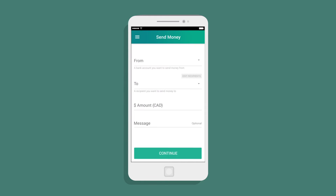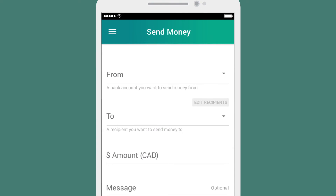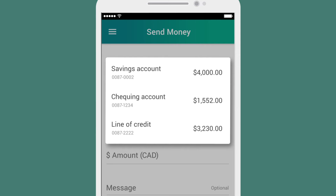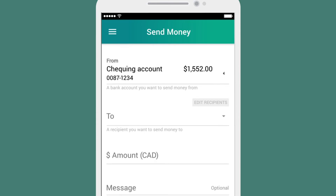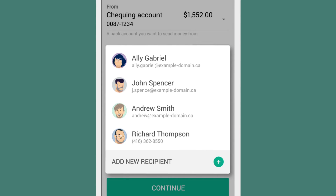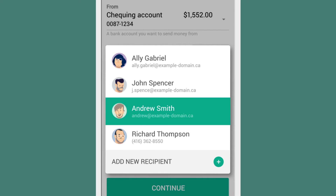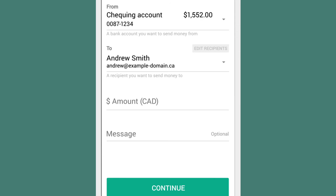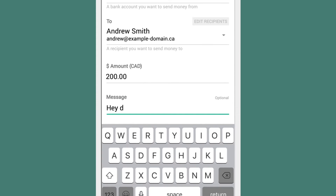On the Send Money screen, Simon selects where to transfer money from and to, using an email address or a mobile number. In this case, Andrew's email is already there because Simon's transferred money to him before. Simon fills in the amount, plus a message reminding Andrew why he's being sent the money.